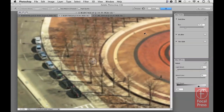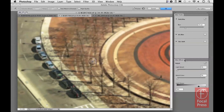With Field Blur selected, the image is now in what can be regarded as a modal state, where the panels in the background have disappeared and been replaced by two panels. The Blur Tools panel lets you select which effect to apply — Field Blur in this case — but you can also choose Iris Blur or Tilt Shift. Then there's the Blur Effects panel, which allows you to control the effects for the individual blurs.